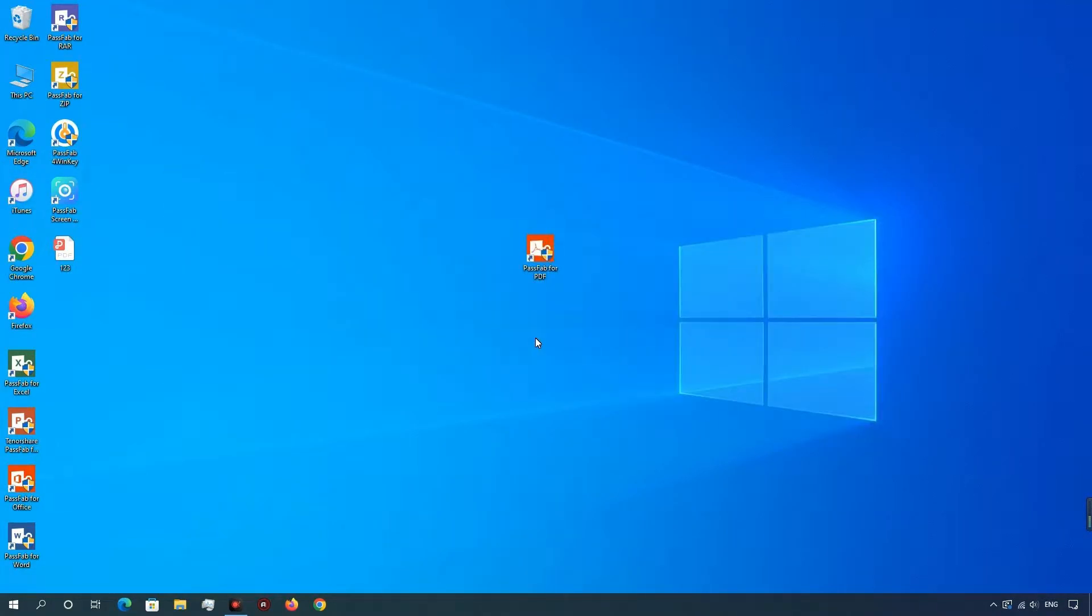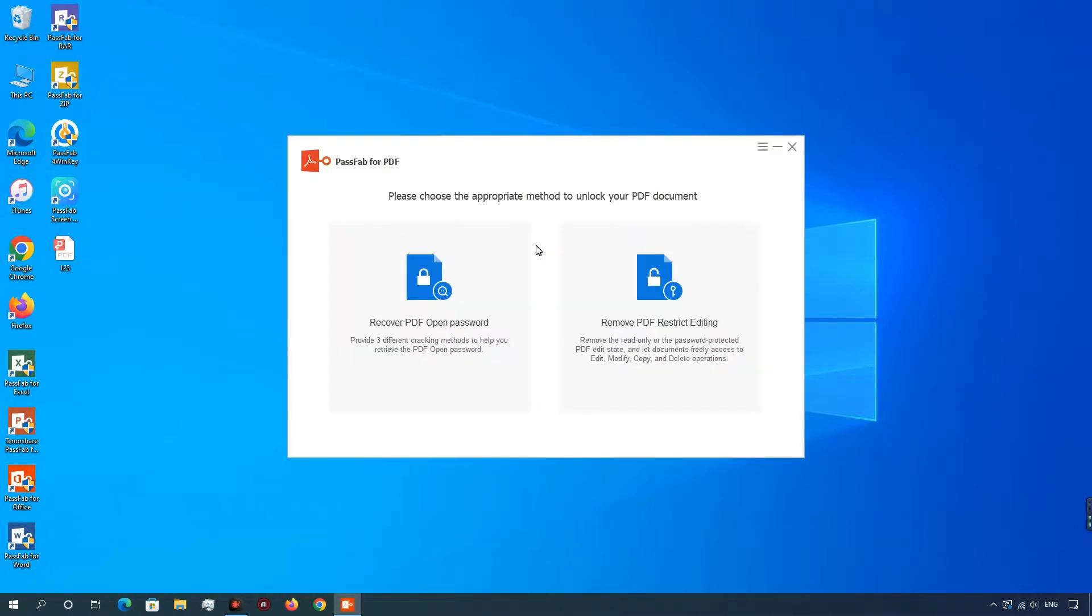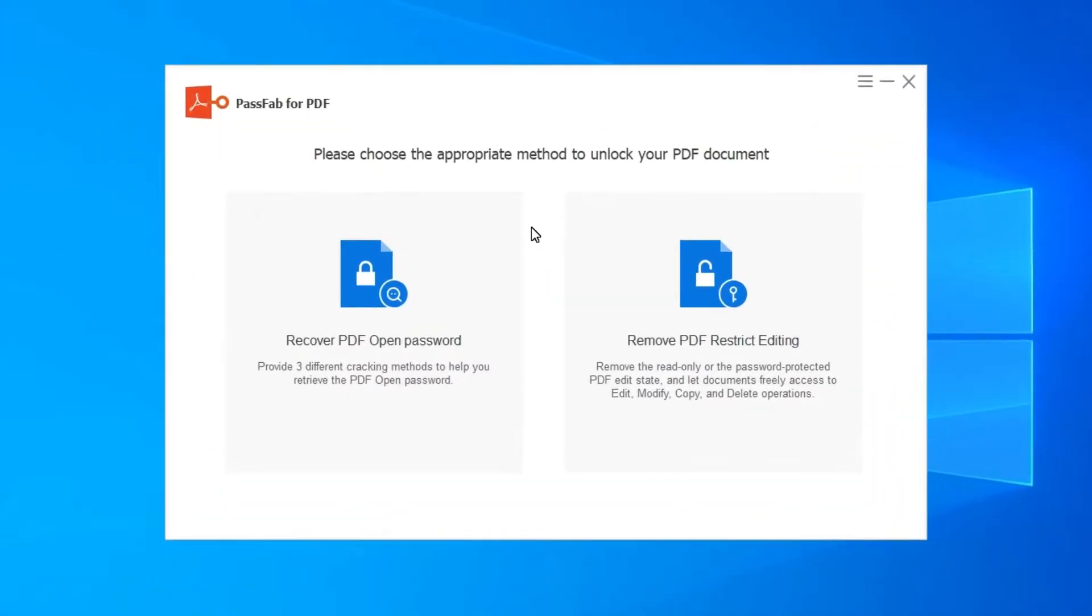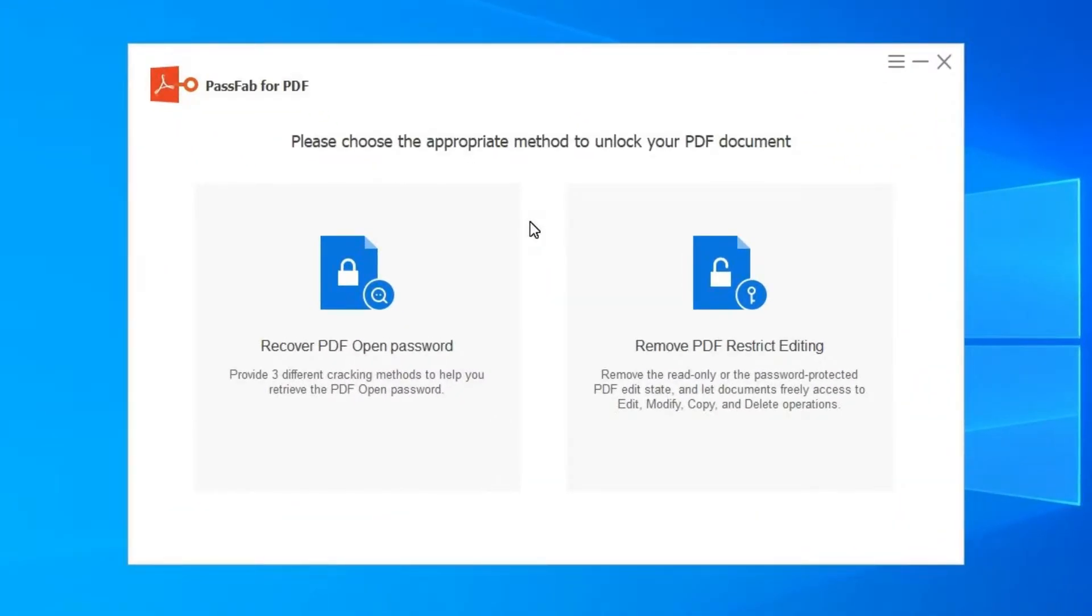Download and install PassFab for PDF. Launch this program and feel free to begin to the next step.